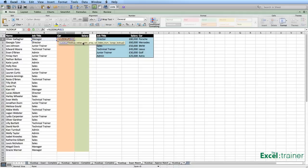As with any function, put a comma to separate the arguments. The table array is the next argument. The table array is the range that contains the item that you're looking up and the possible results. In this case, the table array has to be F2 through to H7, because F2 to F7 contain the possible matches for B2, and the results will come from H2 to H7.